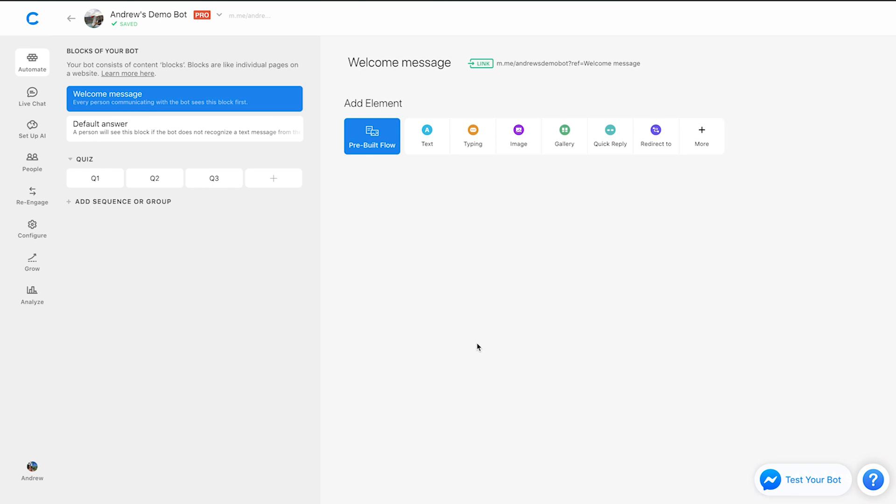Now, of course, due to Facebook's changing of its broadcasting policies, the only real way to reach them will be through sponsored messages, but at least you're still capturing them on that subscriber list.